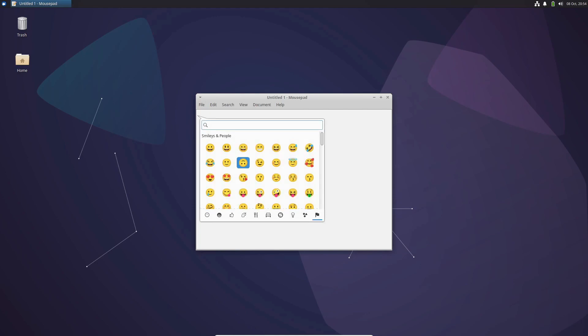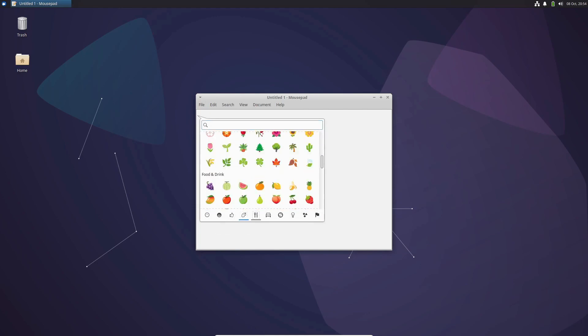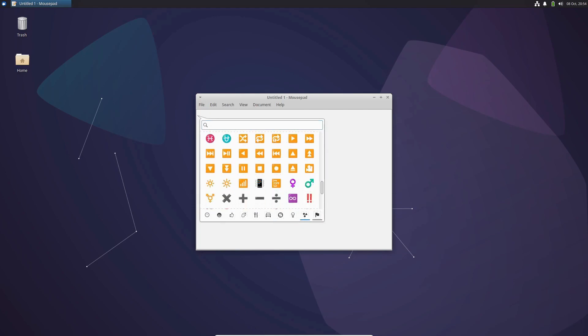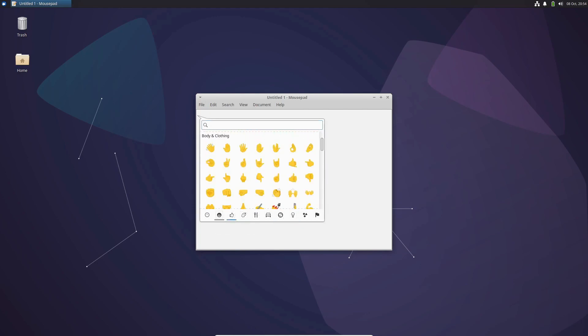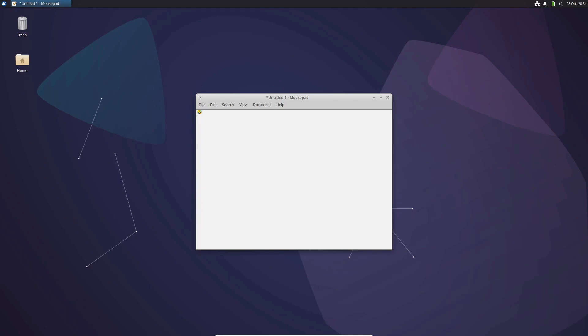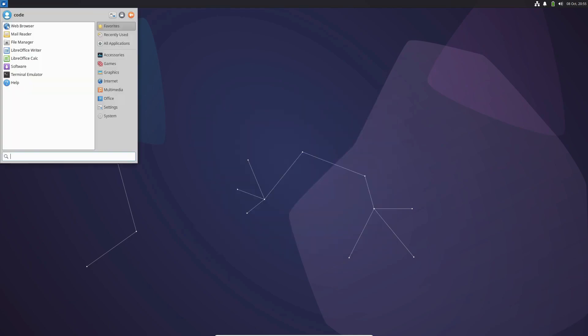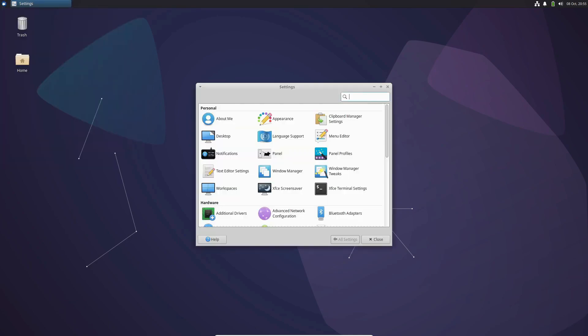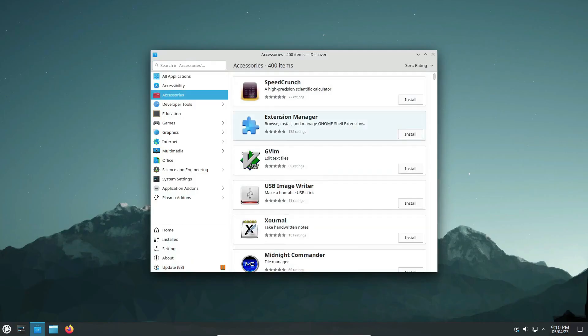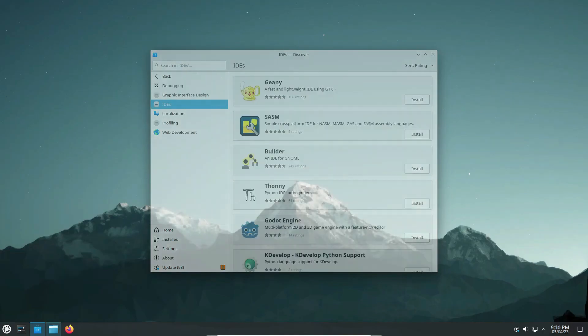Finally, we can't wrap up without mentioning the community flavors. Kubuntu, Xubuntu, Ubuntu Budgie, Mate, and others are all bringing their latest versions and improvements to the table in this release.